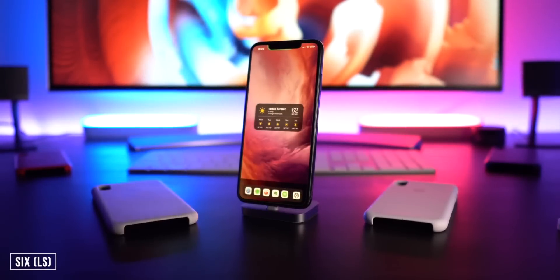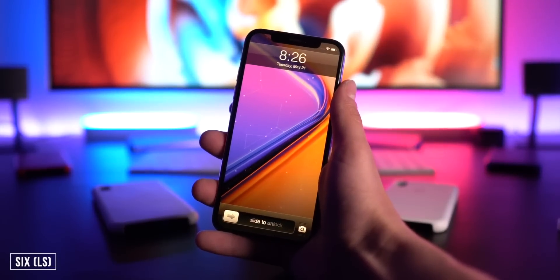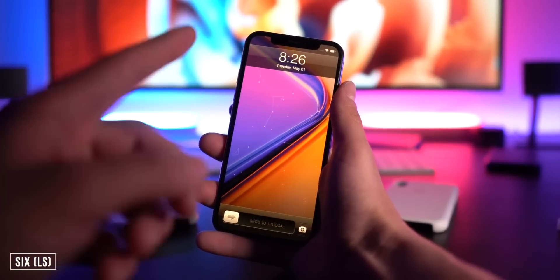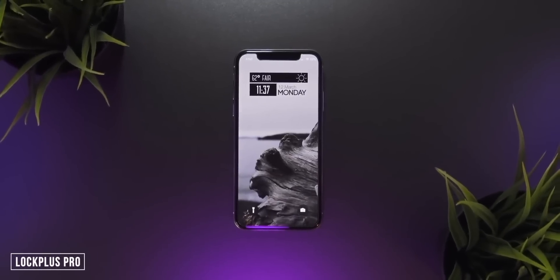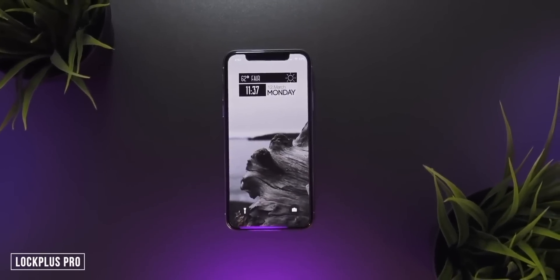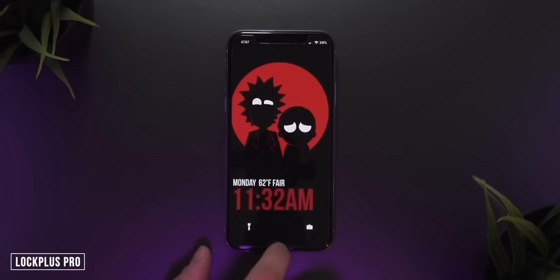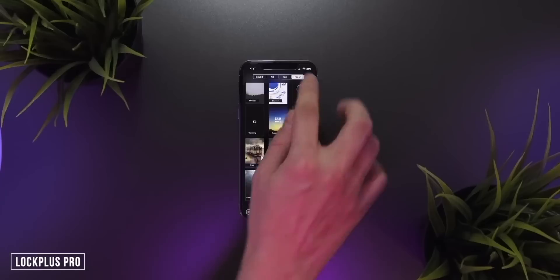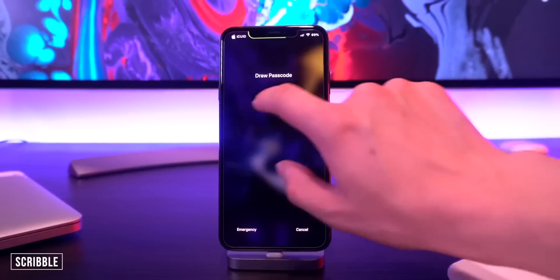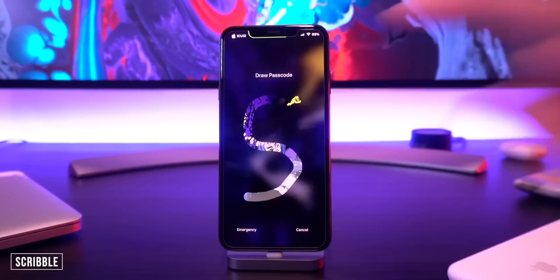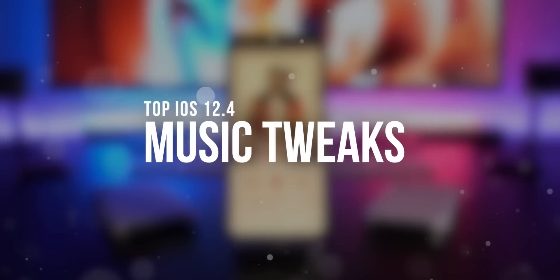A couple others that didn't quite make the cut: Six brings the iOS 6 style lock screen to modern devices. We also have Lock Plus Pro to customize your lock screen exactly how you want — you can make your own or choose from thousands of presets. Scribble is an interesting one where you can draw a passcode to unlock your device.